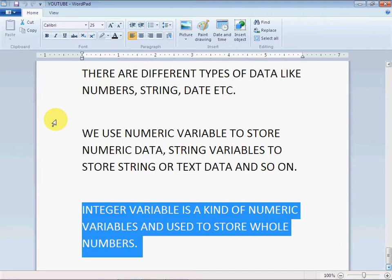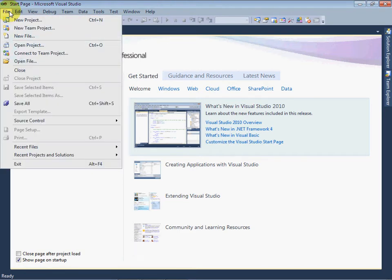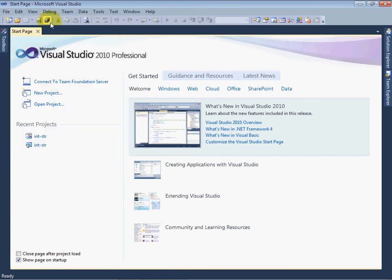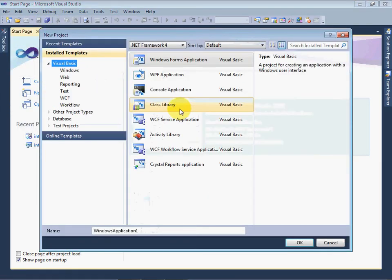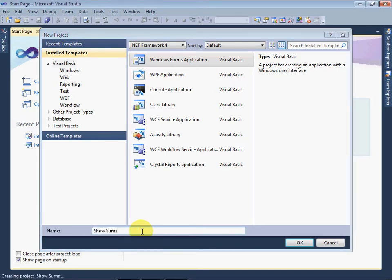Start Visual Studio and go in File menu and select New Project. In New Project window, make sure that Visual Basic is selected, and in front of it, Windows Forms Application is selected. Now set the name for the application: Show Sums. Click OK.